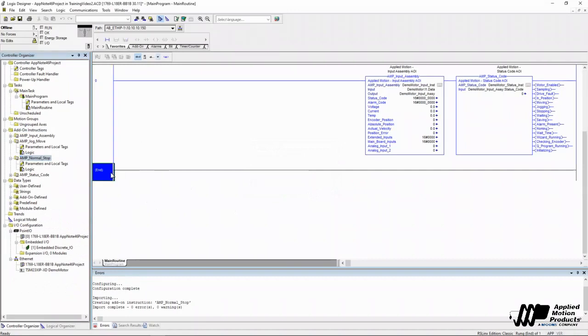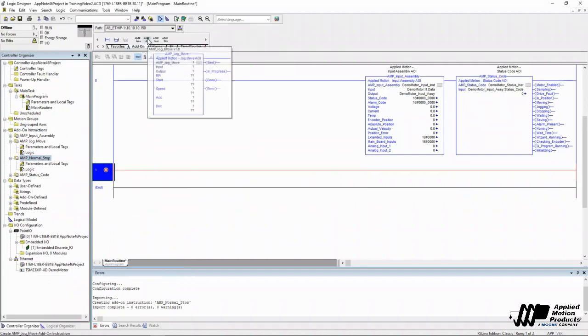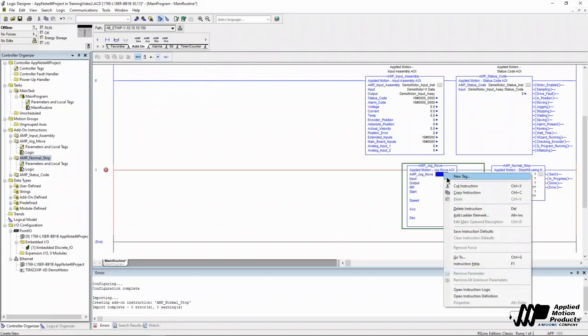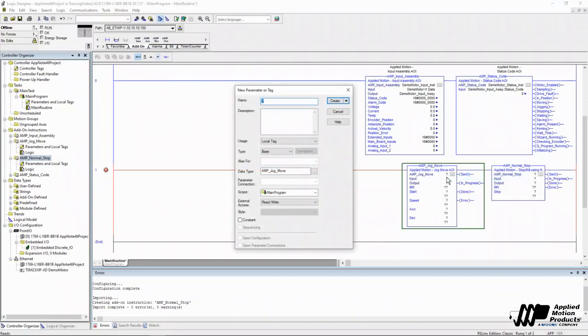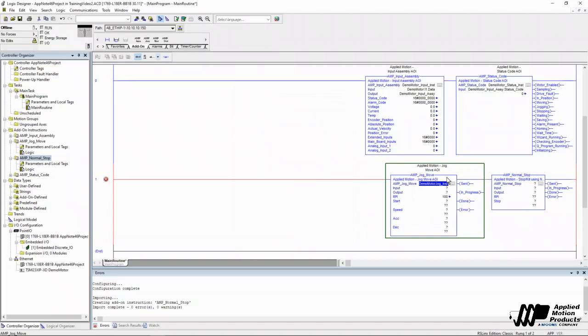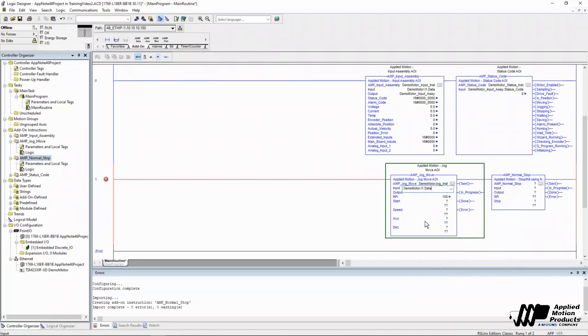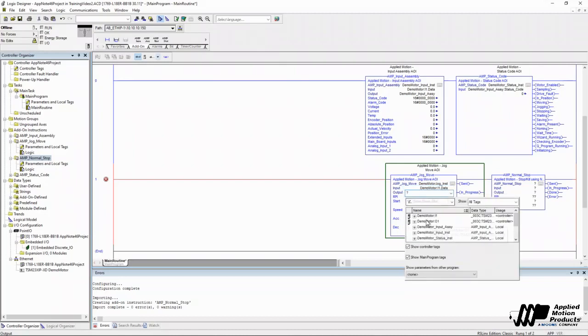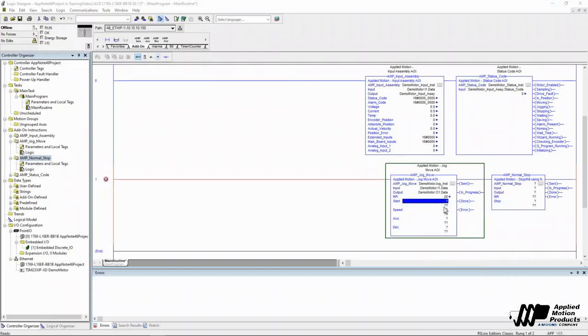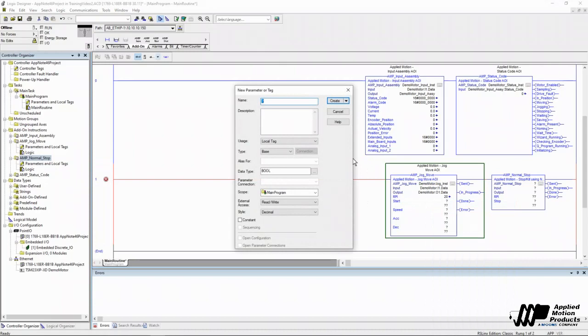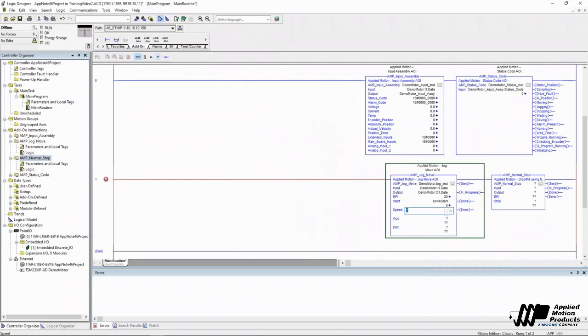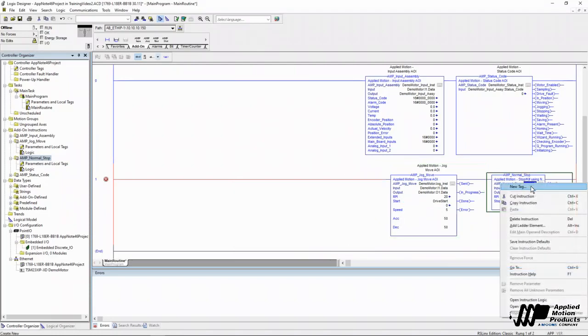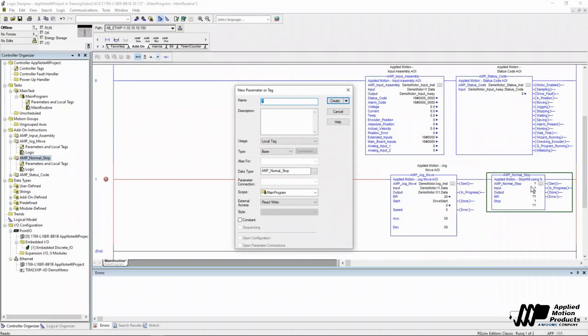Now that those are both in, I'm going to start a new row. I'm going to go to my add-on element group and import the jog move and the normal stop AOIs. And go ahead and tag them out. Then we'll go to the jog instruction, the input, I'm going to point to our input assembly data array, and the output is going to go to the output assembly data array. And now this is new from the last tutorial video. Now we're using both the input assembly, which has all the information coming back from the drive, also reads the output assembly, which is what the PLC uses to send data to the drive. RPI again is 20 milliseconds, just like last time. And I'm going to create a new tag for my start bit. We'll call it drive start. And I'm just going to hard code in five RPS, 50 RPS squared for my acceleration.